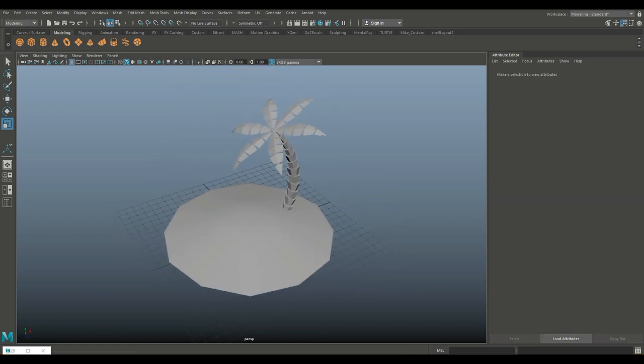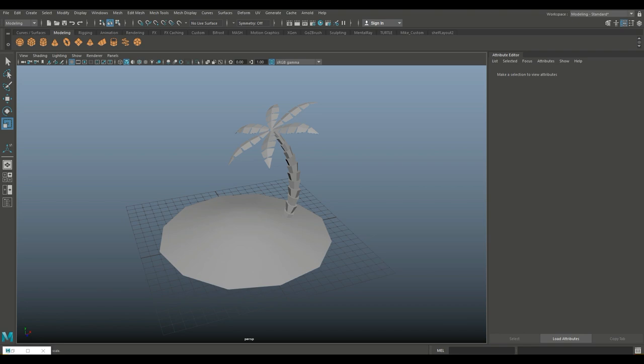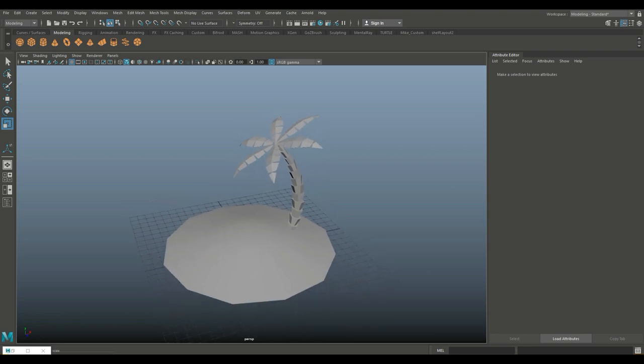Well there you have it — there's our island with our palm tree. Hopefully you enjoyed this little tutorial. If you did, don't forget to hit that like button, and if you don't want to miss out on future videos, make sure to subscribe. See you guys next time, bye.